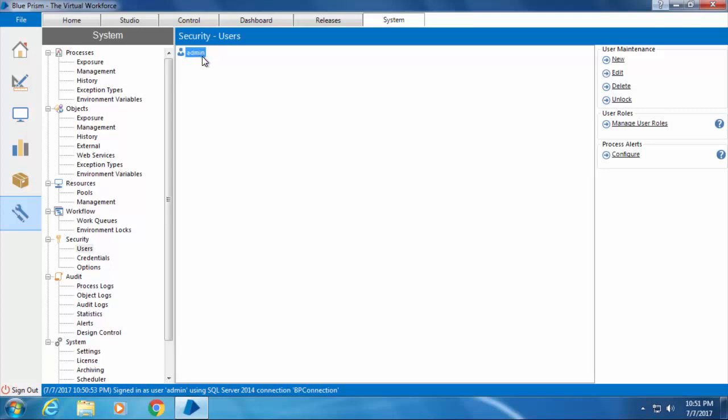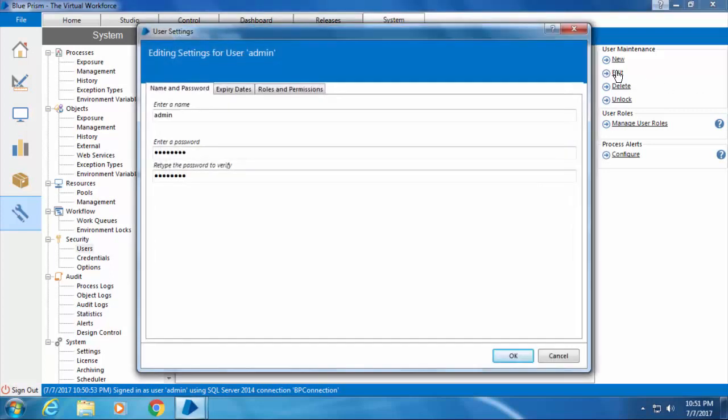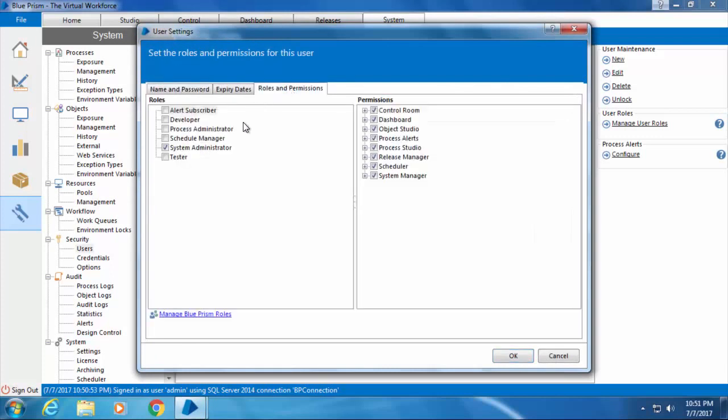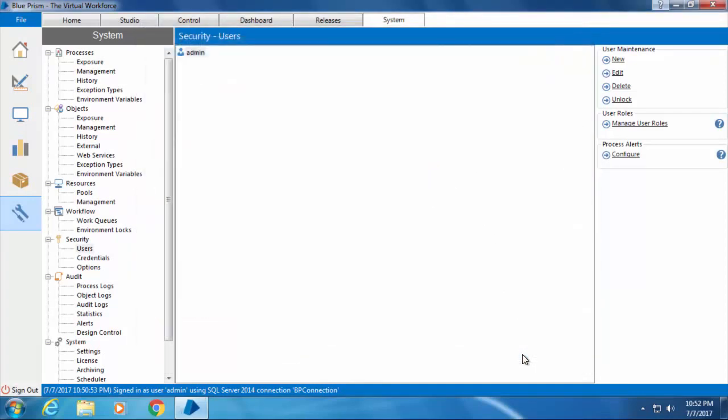Select the admin account, click Edit, and under Roles and Permissions we can see that the admin account is assigned the role of System Administrator which has all the permissions. Let's close this for now and I'm going to create a new account.